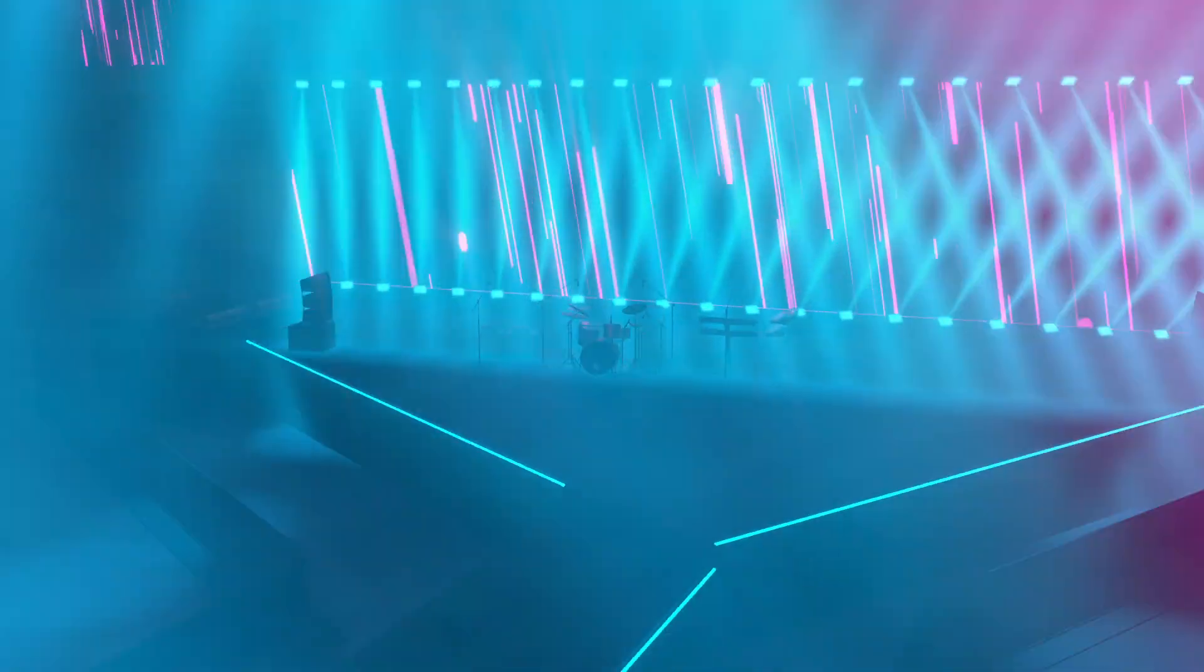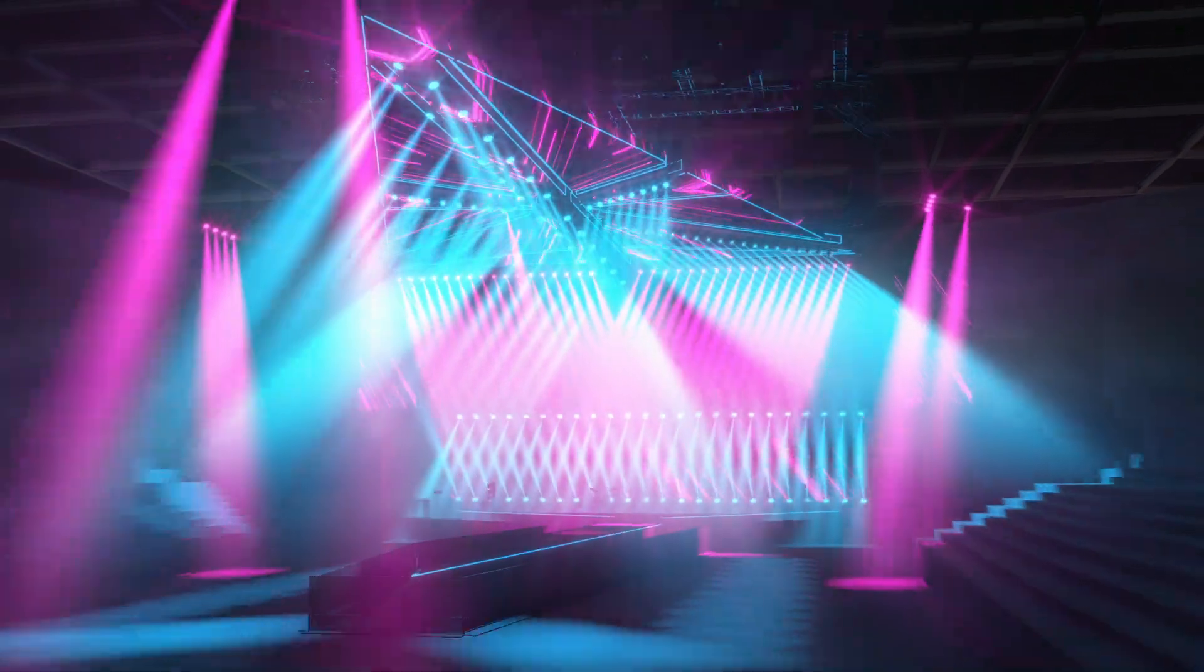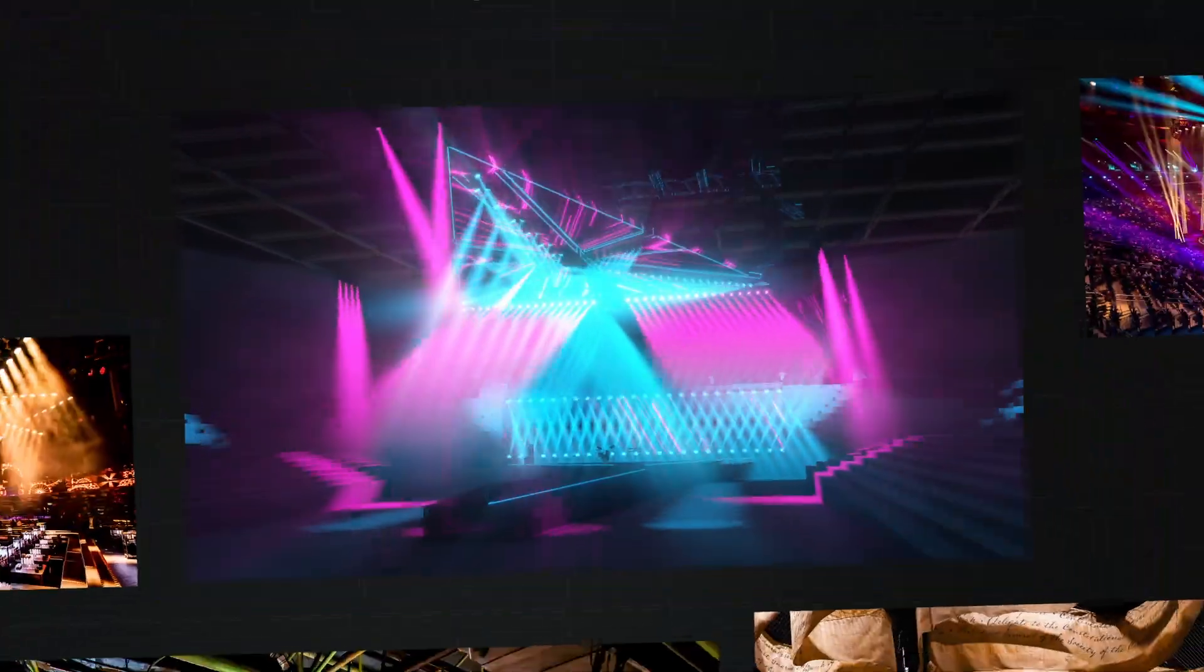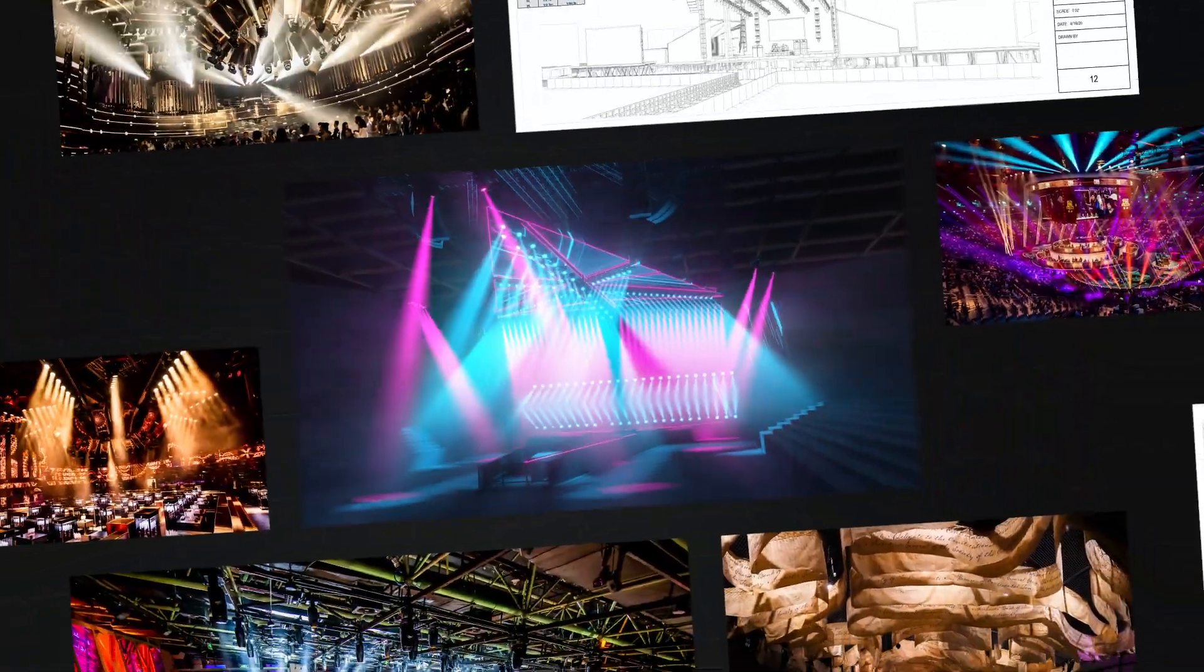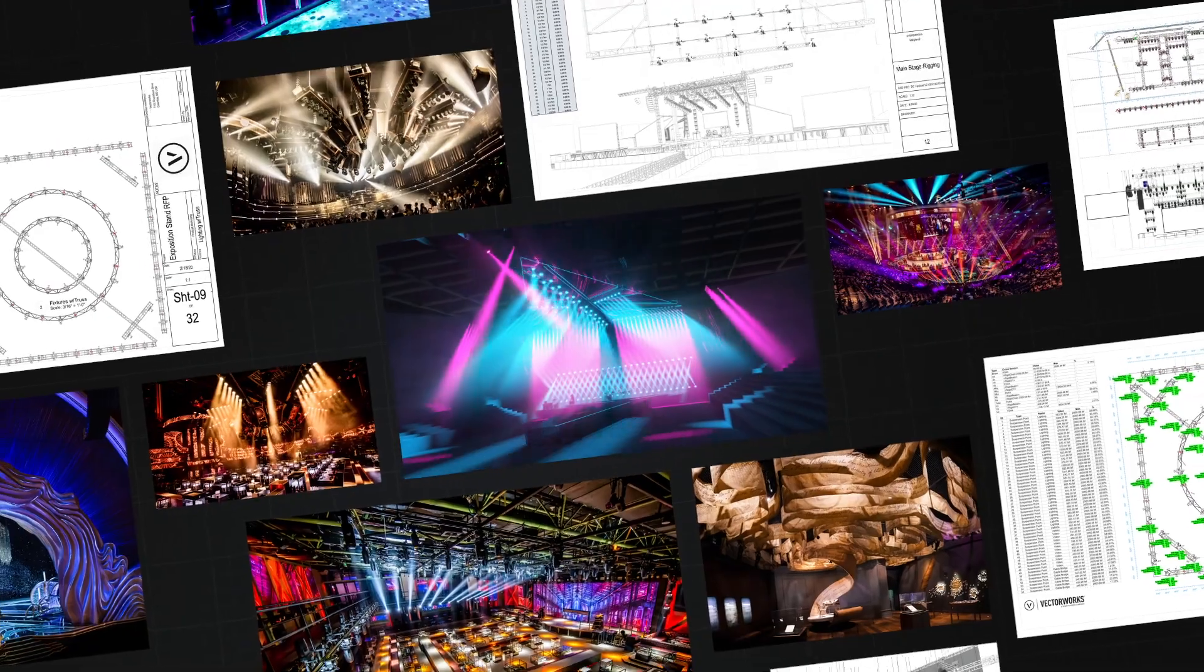Say goodbye to limitations and hello to possibility and experience firsthand how Vectorworks simplifies the complex in entertainment design.